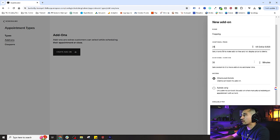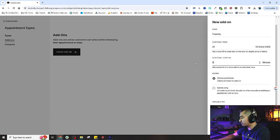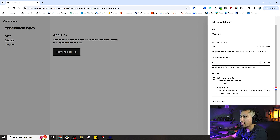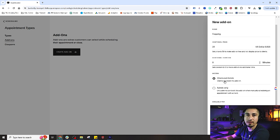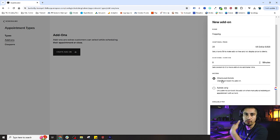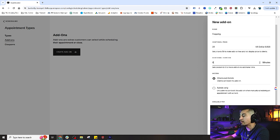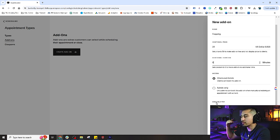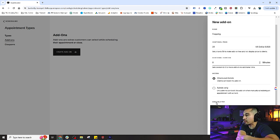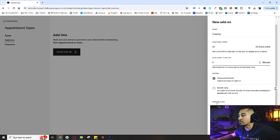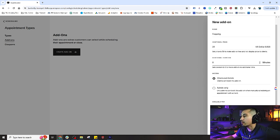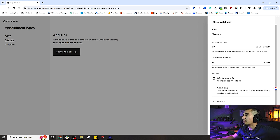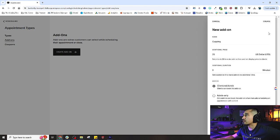What is the access for this? Is this client and admin, or admin only? If you're wanting to use this for the public and your customers, you'll want to put this as client and admin. Then you can select the specific services or appointment types you want to apply these to. Let's apply this to both of our aromatherapy massages and hit create.